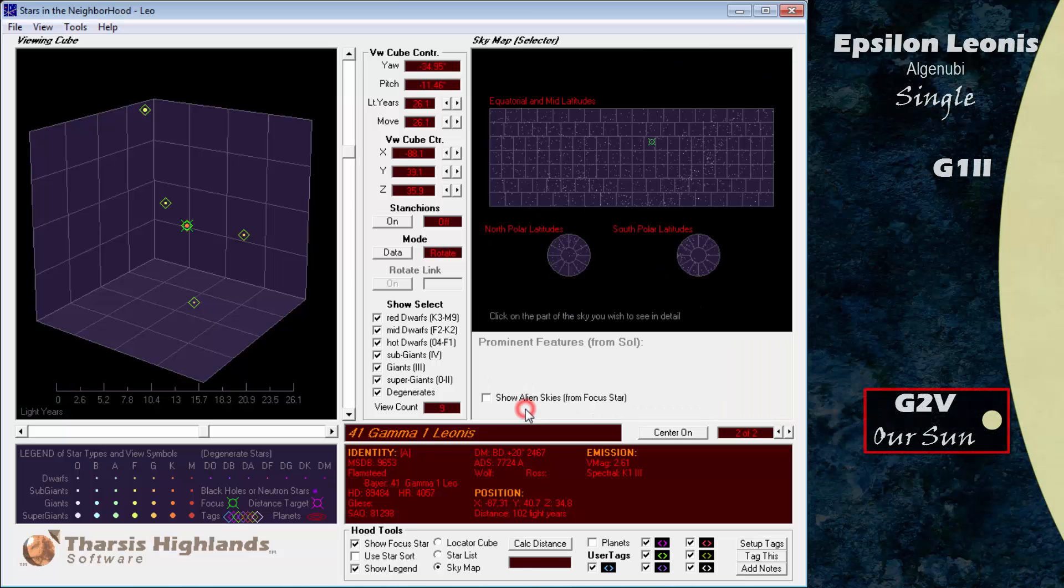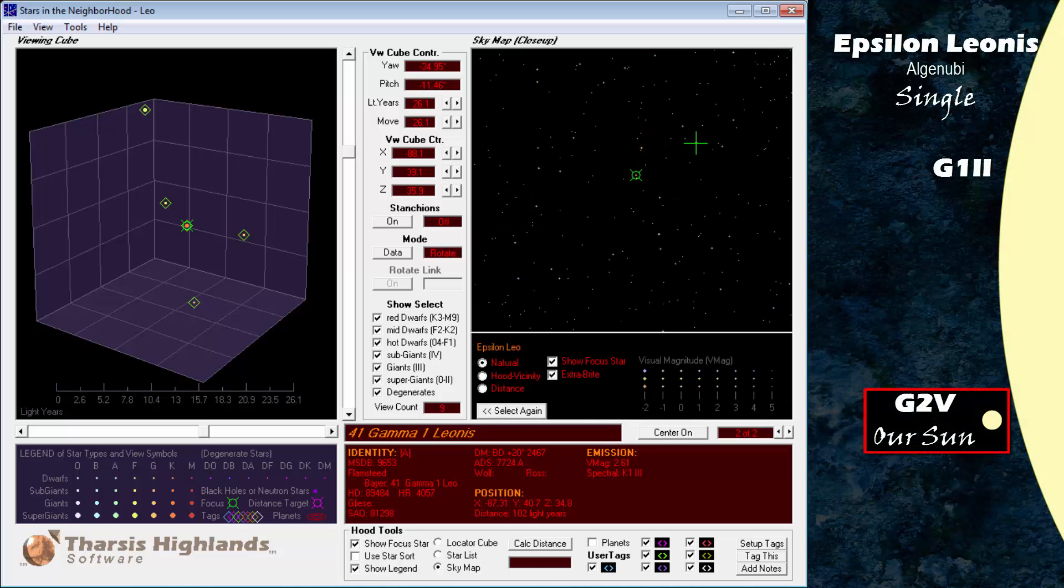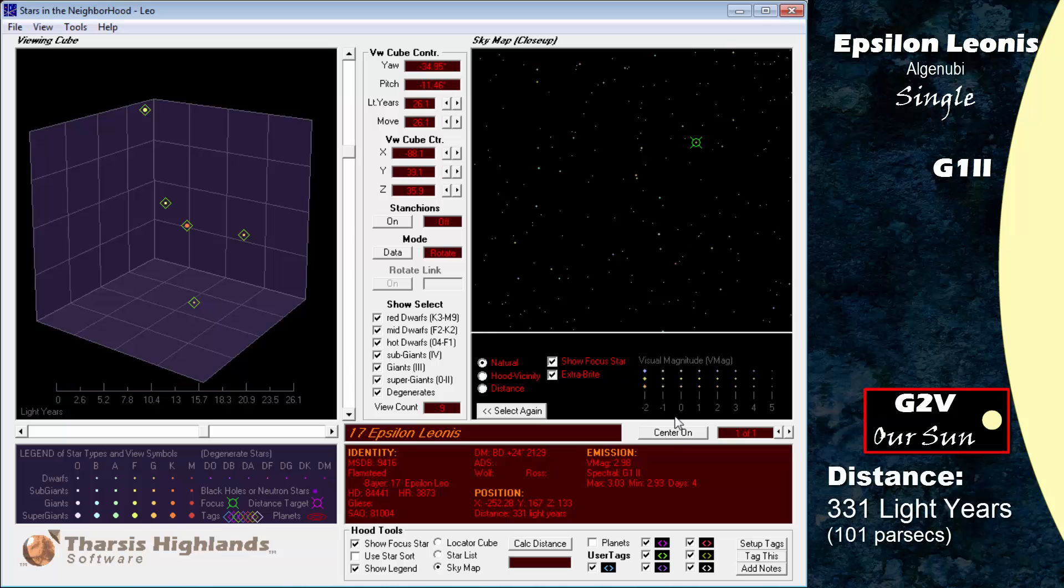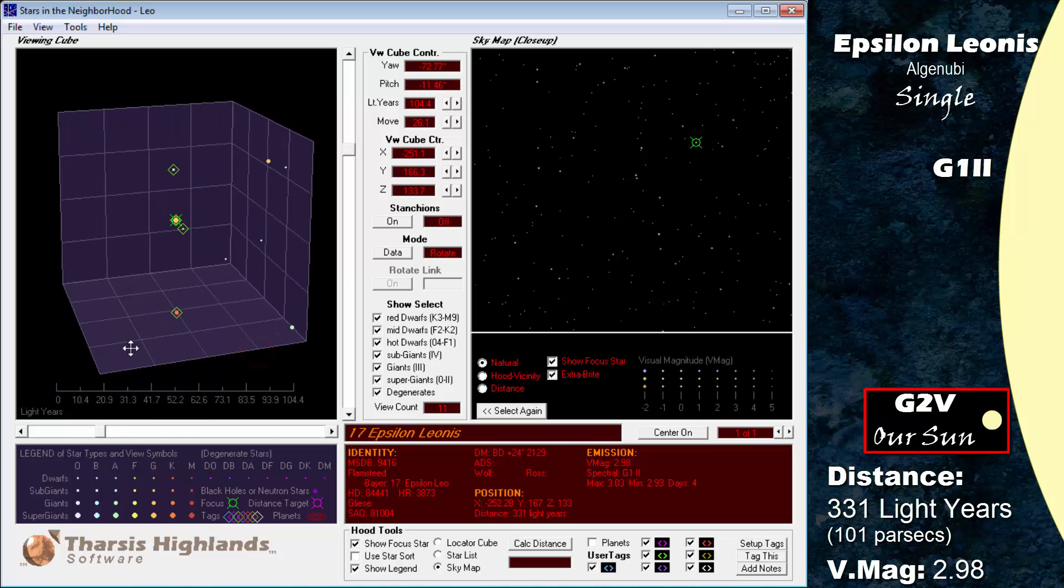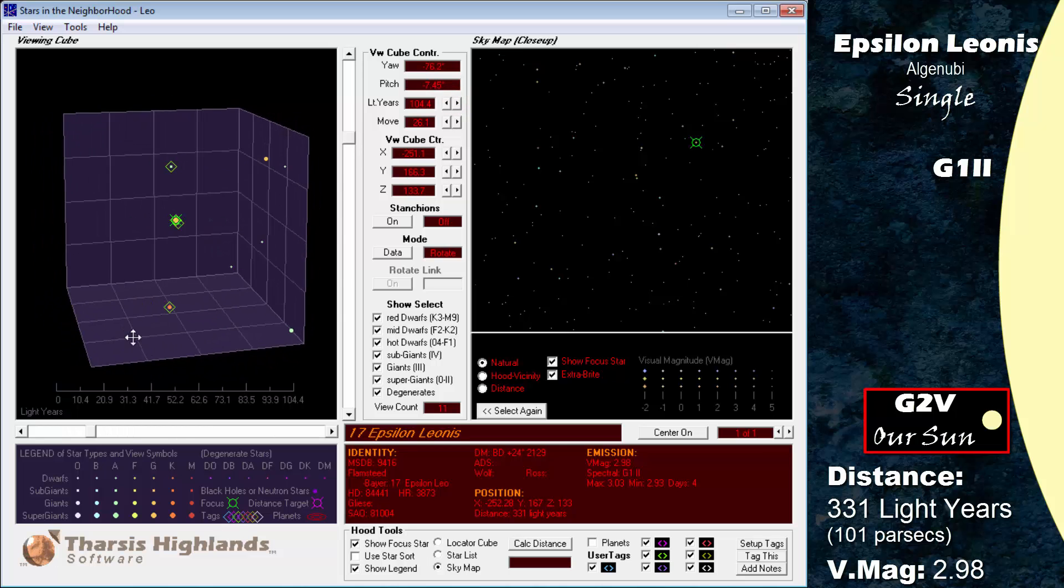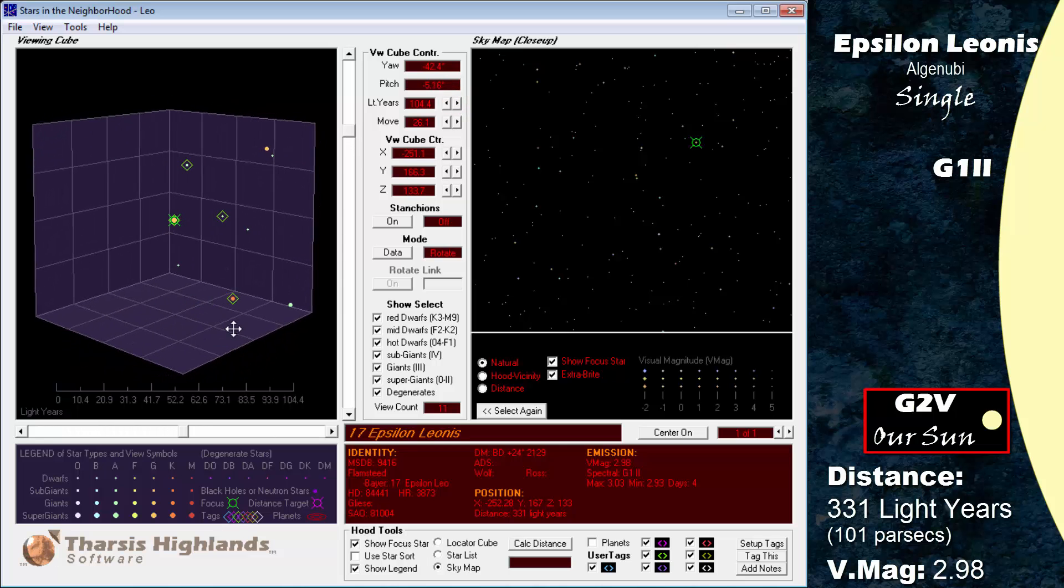Rounding out the top five is Epsilon Leonis, a G1 supergiant at 331 light years. It has a magnitude 2.98. Epsilon Leonis, also known as Algenubi, is a single star.